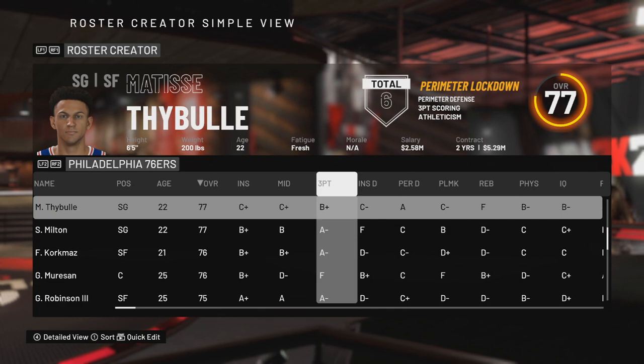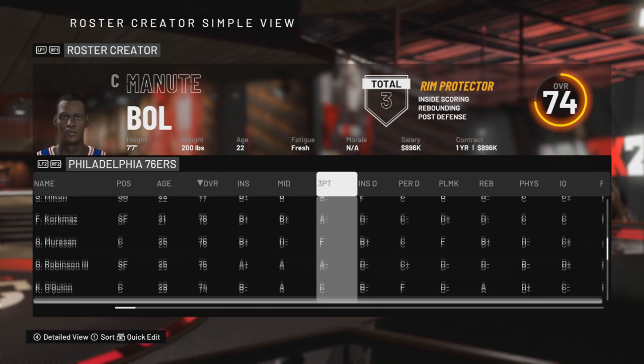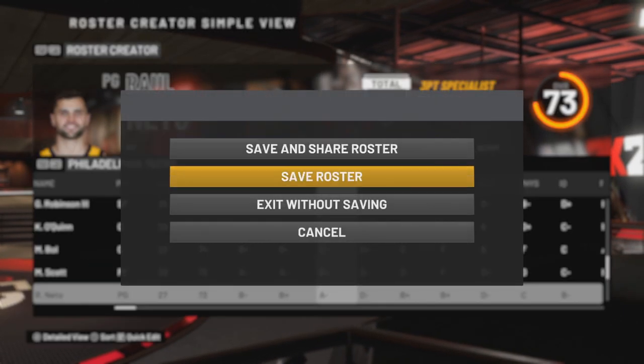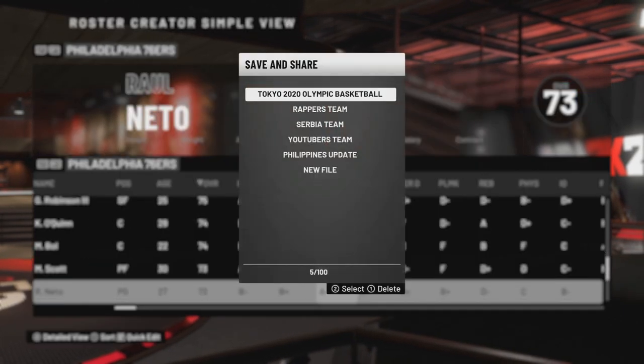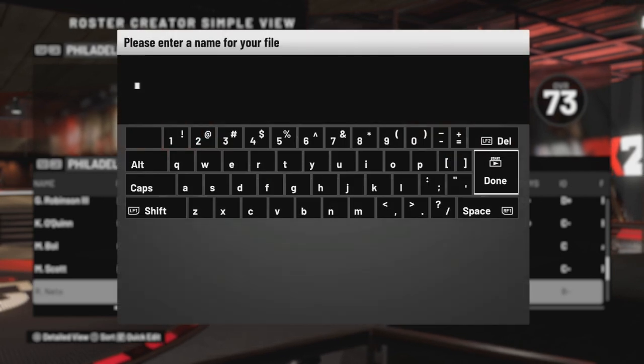Now you'll see you have both on Philadelphia. Save roster as a new file.